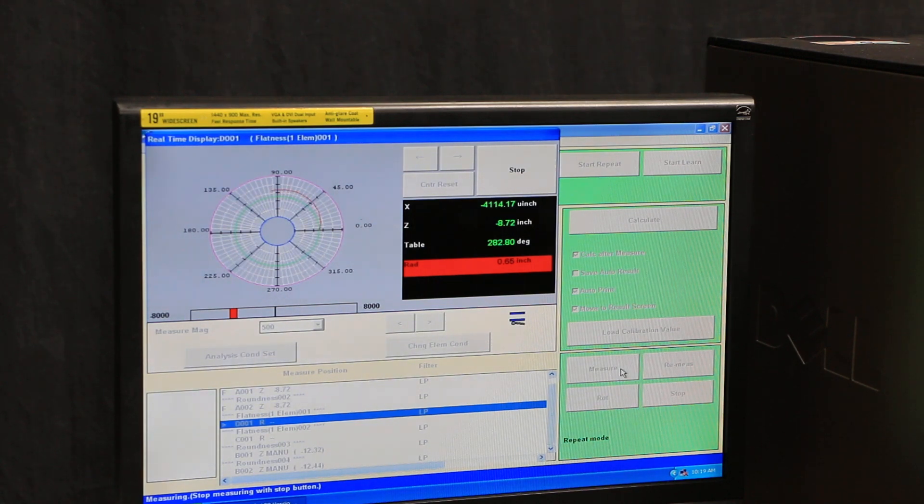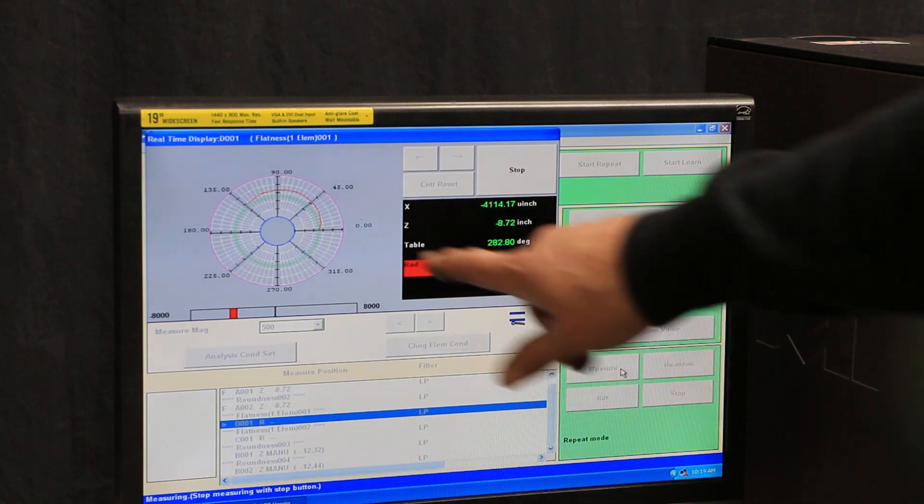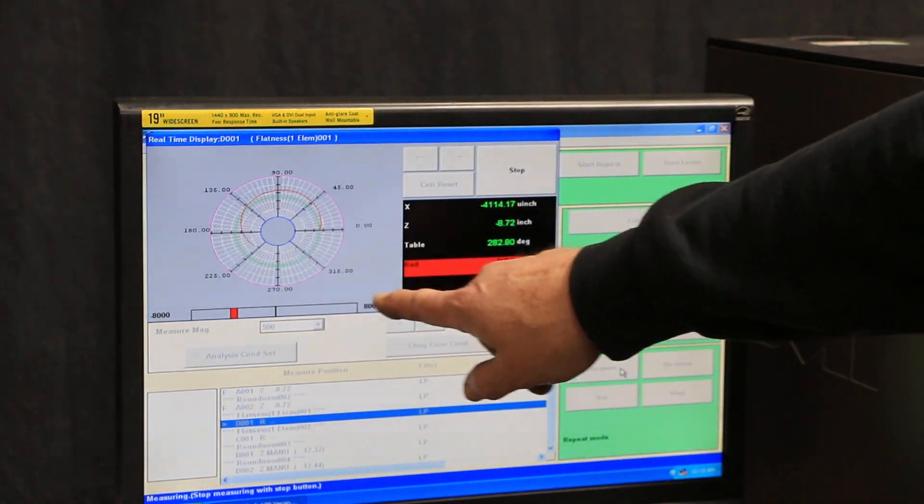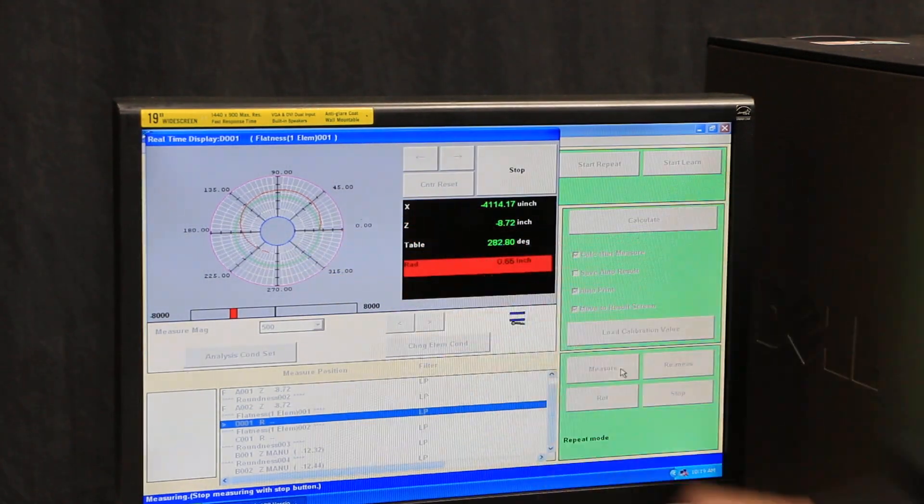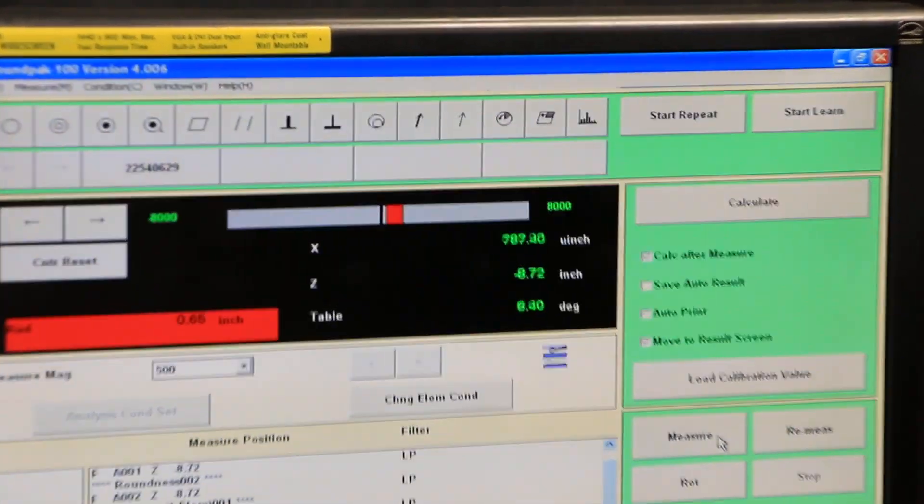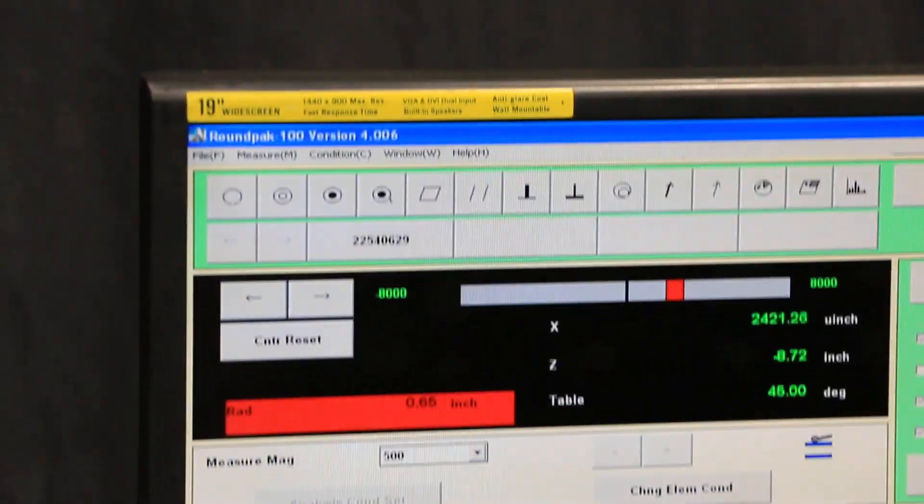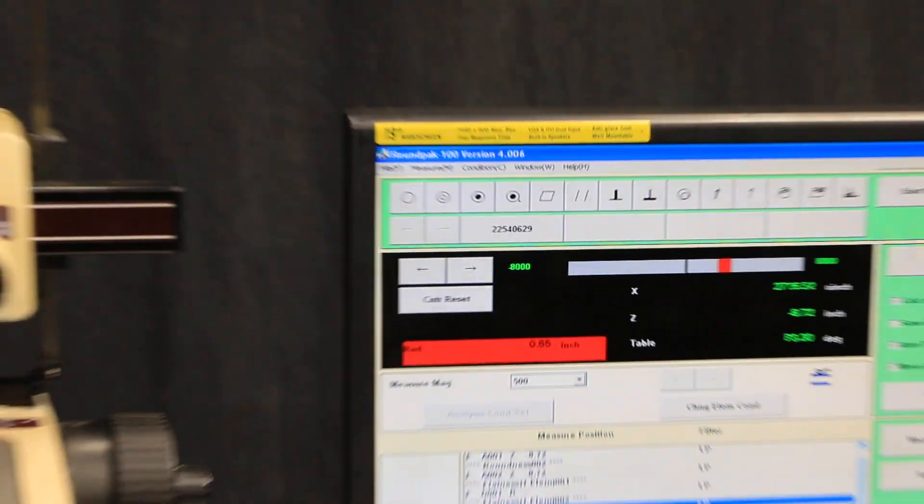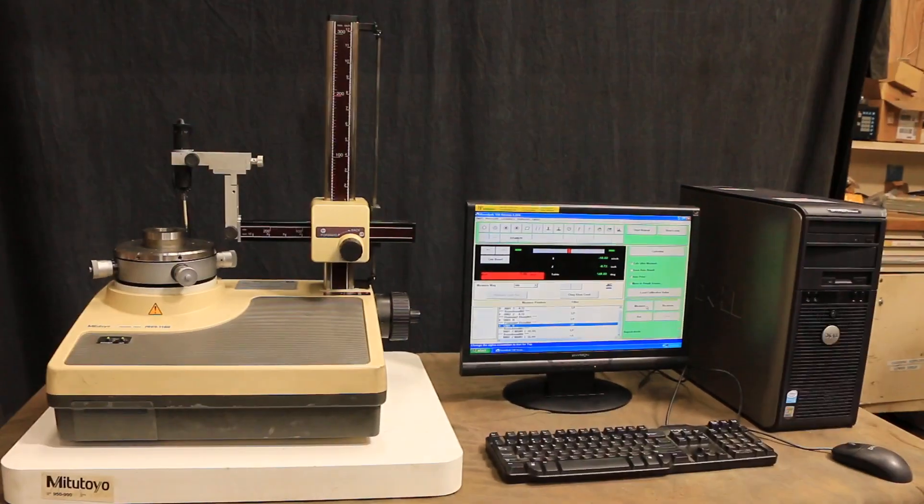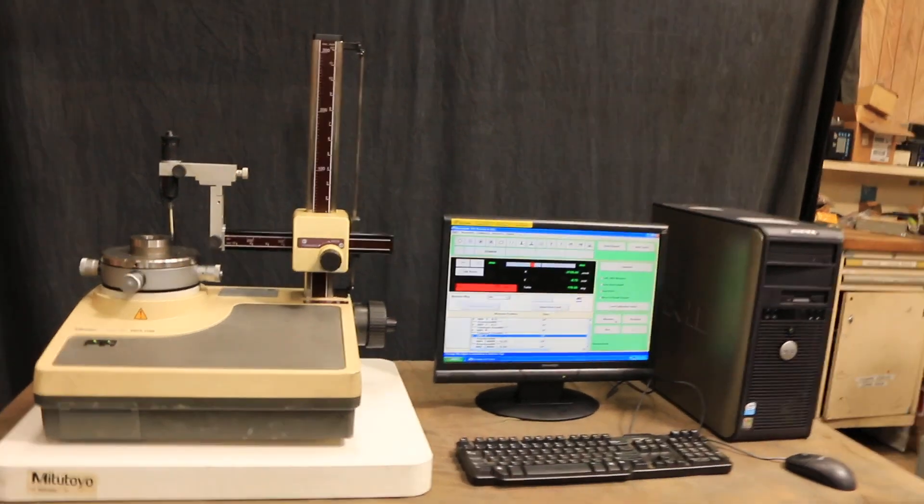But anyway, you see here it's forming a red, almost like an egg shape. That's what it's seeing there. But I'm not sure what we're looking at because I don't understand all the functions of this. There's a booklet that comes with it.